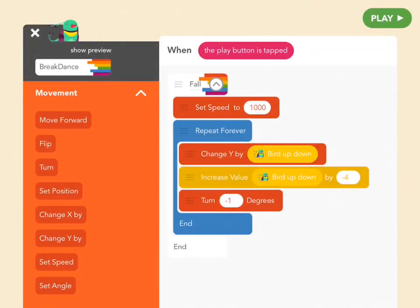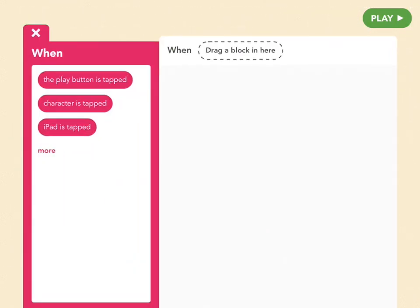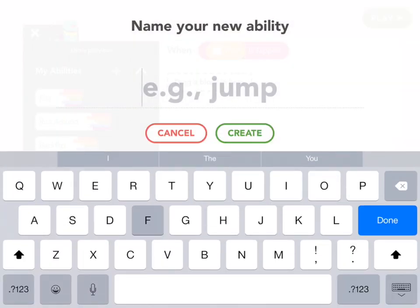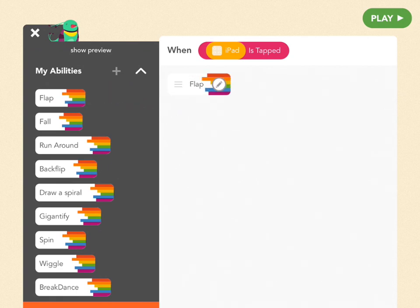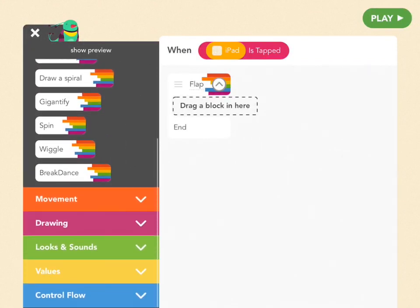So you're back in Edit, and now we need to give her that second rule, which is to flap. X out of here and let's add a new rule. This rule will happen when we tap the iPad, so pick "when iPad is tapped". We're going to add a new ability and call it "flap" — F-L-A-P. Drag that out, tap on that gray pencil button, and that will open up your ability. This is where we're going to put all our code.